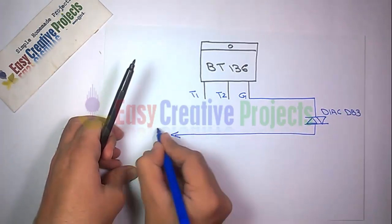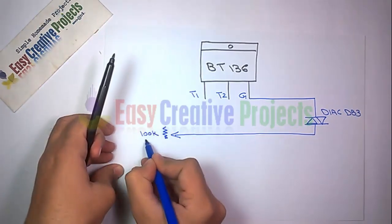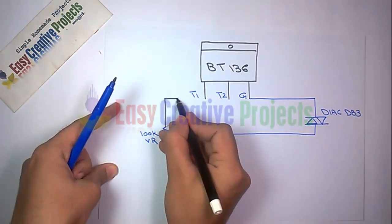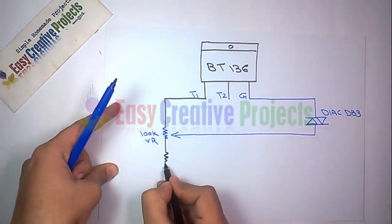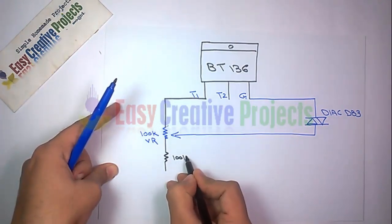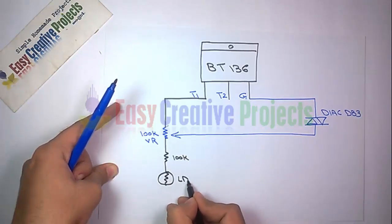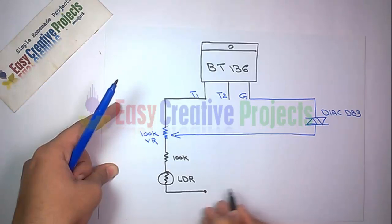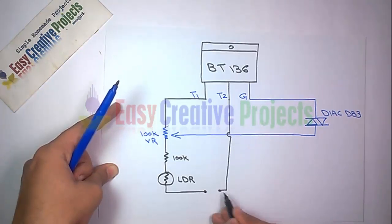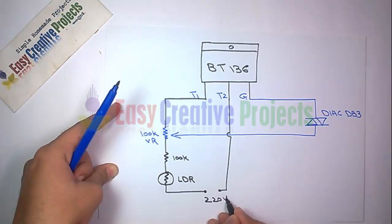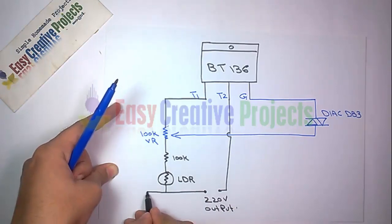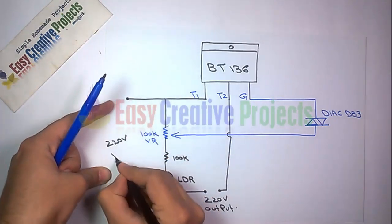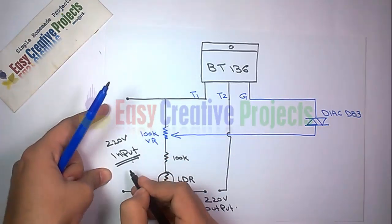Now connect T1 with variable resistor. Connect the 100K resistor with variable resistor, then connect LDR with 100K resistor. Connect T2 and second side of LDR for output 220 volt. T1 and second side of LDR use for input 220 volt power supply.